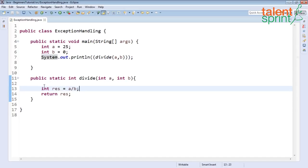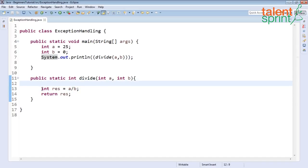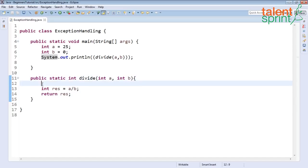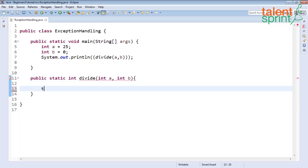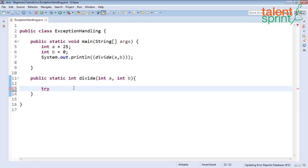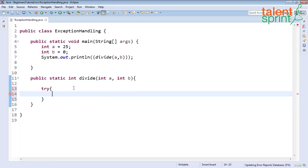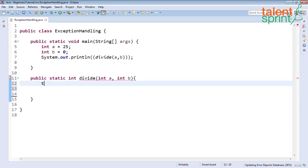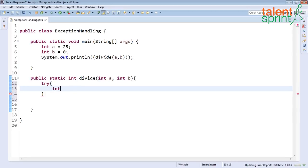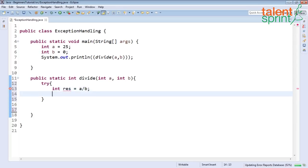So 7 is where we have called the function and 13 is where we have actually done the division. How do we deal with this? We simply put our code, these two lines of code, into the try catch block. Let's take this out, write the try catch block, so try, now inside this we will do what we were doing before, result a by b and return result.